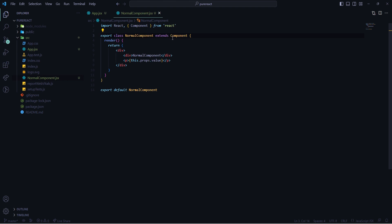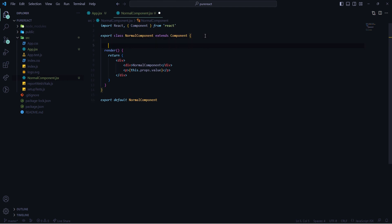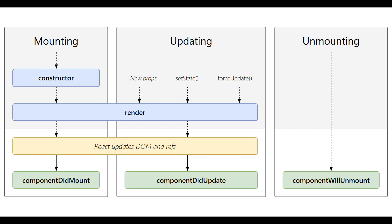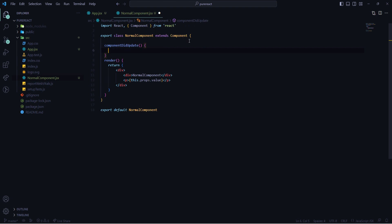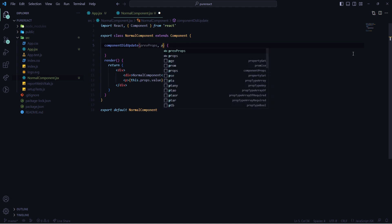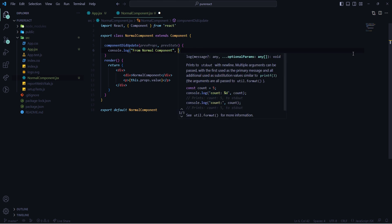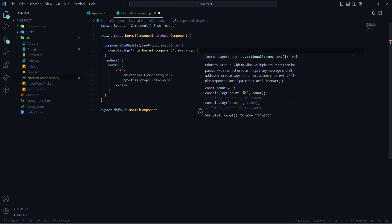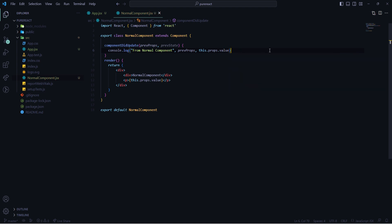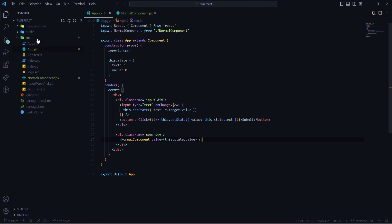Inside the Normal Component I will add the lifecycle method componentDidUpdate, because this can confirm whether the component has been re-rendered. Looking at the React lifecycle diagram, in the updating phase componentDidUpdate always gets triggered after rendering. I will get previousProps and previousState, and here I'll log 'from Normal Component' and then log previousProps and the current props as this.props.value.